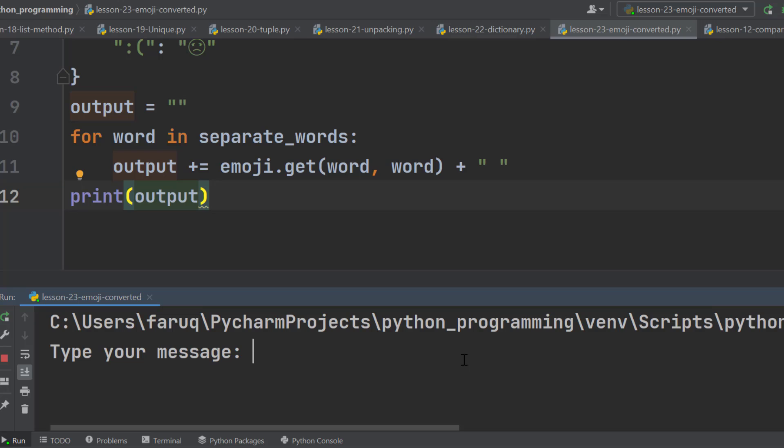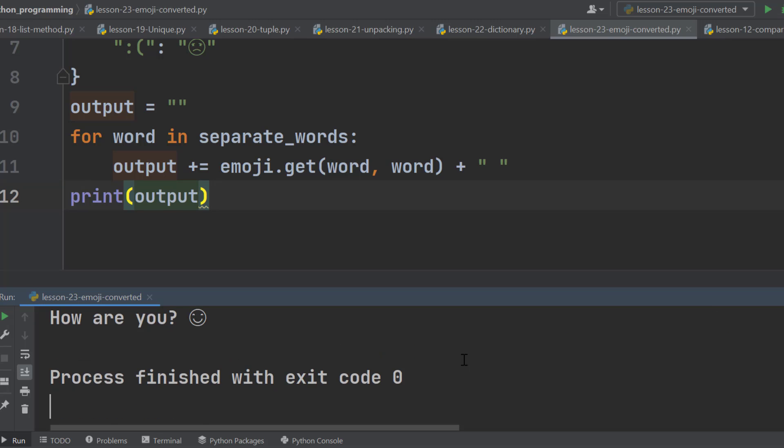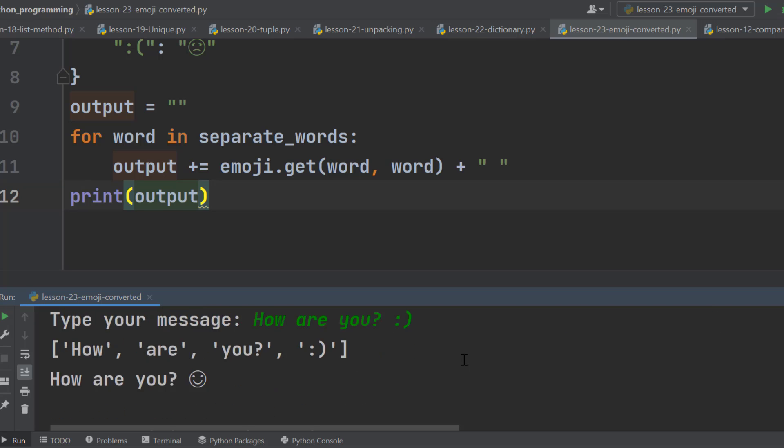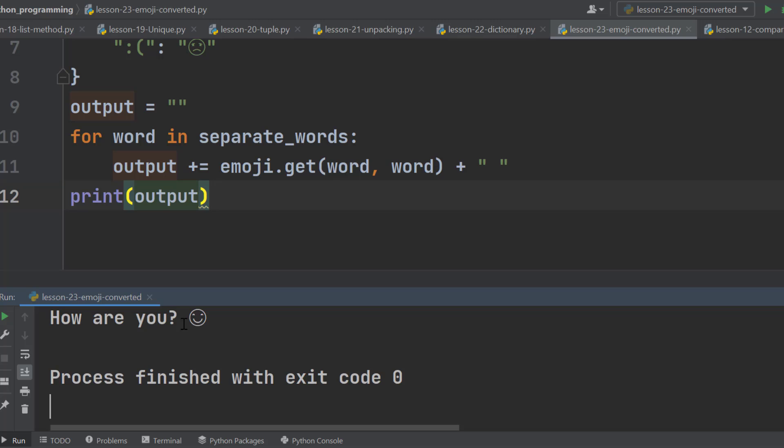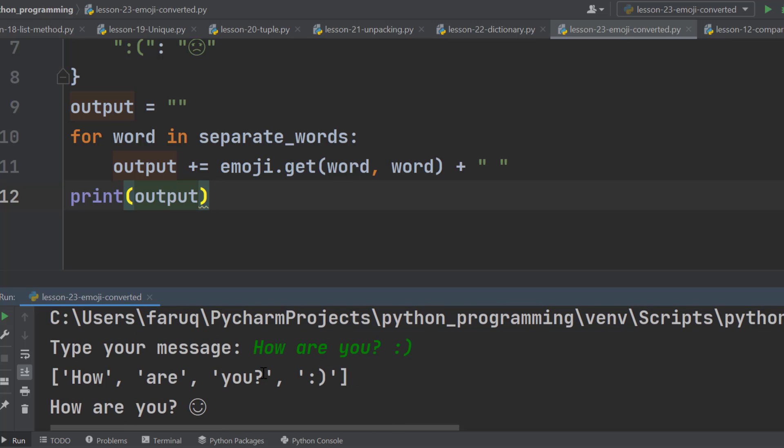We can type the message here. Let's type, how are you? Then a smiley. Here we can see the program instantly converts the smiley into a smiley emoji.